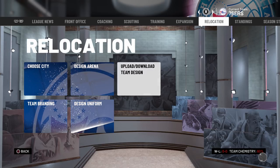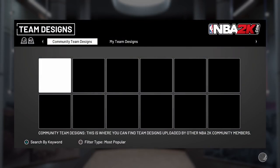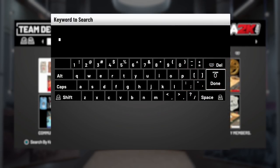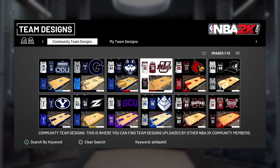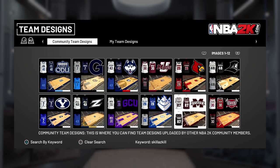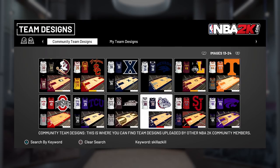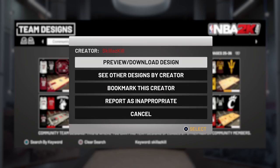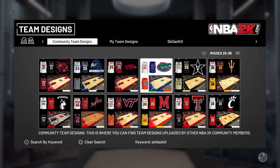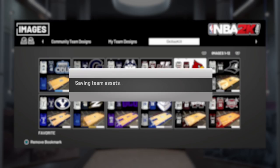Then press B or Circle and go all the way to Relocation. Click Upload/Download Team Design, then Download Team Designs. Search by keyword — press Triangle — and the keyword is 'SkillzKill.' He has all these different designs: Louisville jerseys, smaller colleges, keep scrolling through. He has Xavier, Ohio State, all these different jerseys. You can also bookmark his creator so every time you go to Team Designs you can find him quickly.